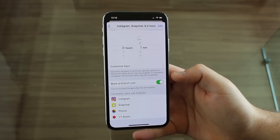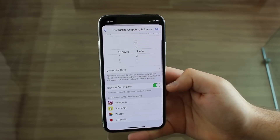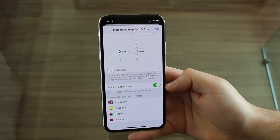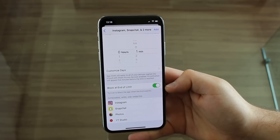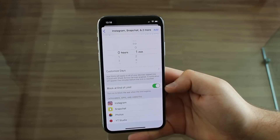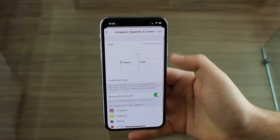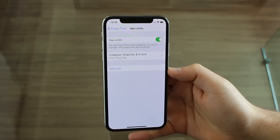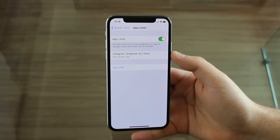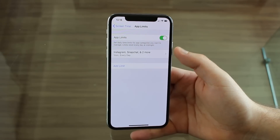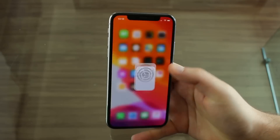That means that every time I open the app from now on, they will ask for that passcode that we have created. So one minute, and 'Block at End of Limit' — of course, this has to be on. After that minute, it's going to block my limit and I have to put my passcode. That's what we want. Hit Add right here. So I have it: one minute every day for those four apps — Instagram, Snapchat, YouTube Studio, and Photos.